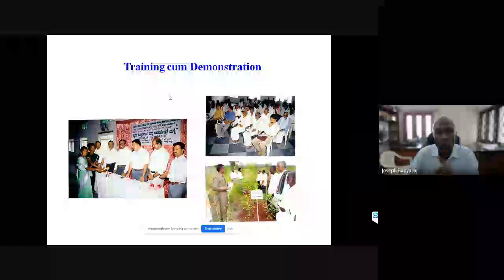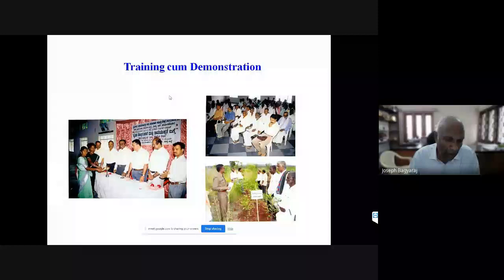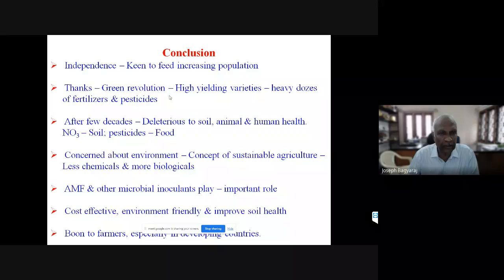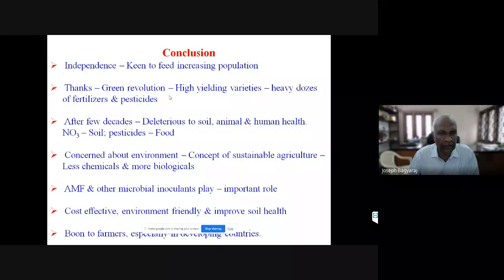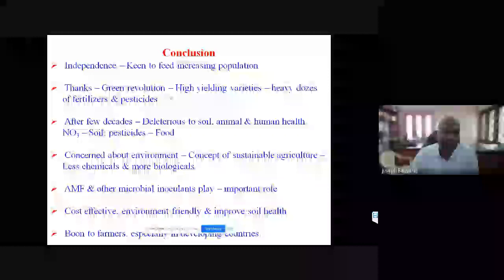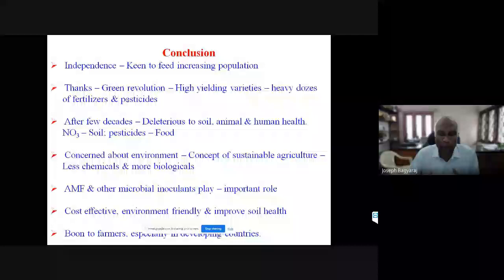We also conduct training for the farming community. In conclusion: at independence there was a food shortage, and thanks to the Green Revolution, high-yielding varieties and heavy doses of fertilizers and pesticides produced enough food. After several decades, we now realize that pesticides and heavy fertilizers have spoiled the environment, and we are concerned about sustainable agriculture. Arbuscular mycorrhizal fungi and microbial inoculants play a very important role - they are cost-effective, environment-friendly, and a boon to farmers especially in developing countries.